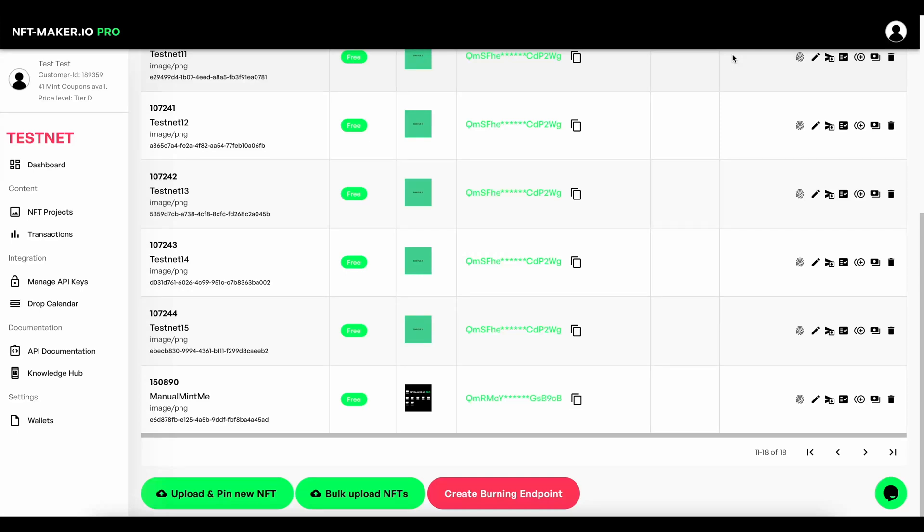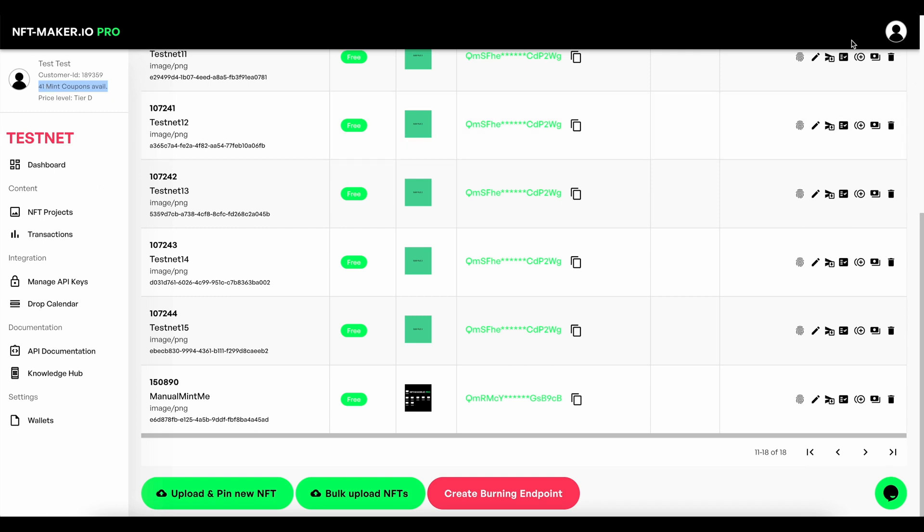Hey everybody, welcome to this tutorial on how to manually mint using the UI. It's a very simple process and the first thing you're going to need is some mint coupons available. So I've got 41 and I'm on the testnet at the moment. You'll be doing it on the mainnet of course.